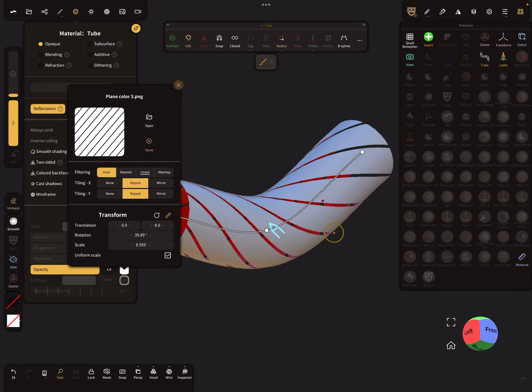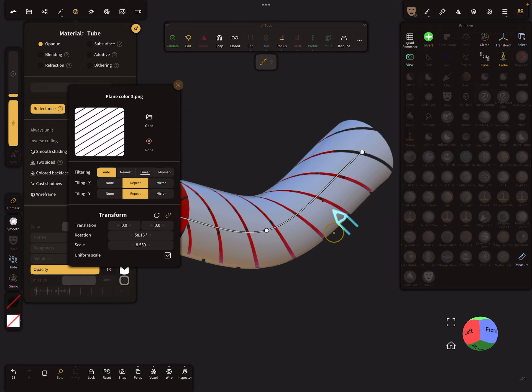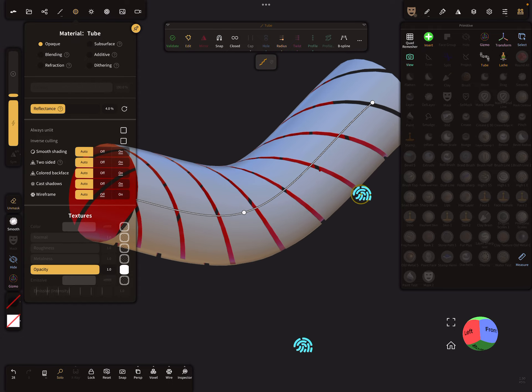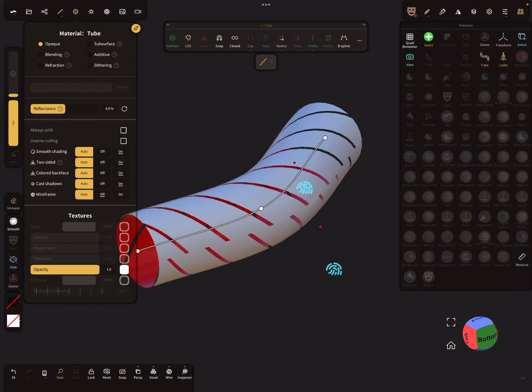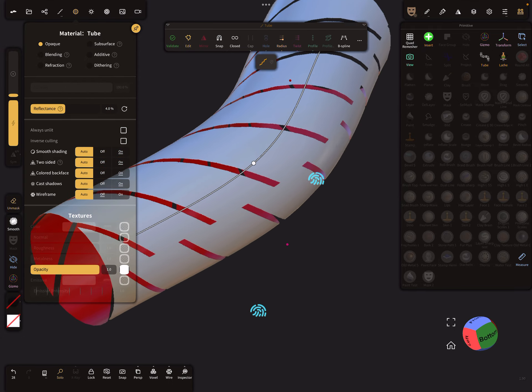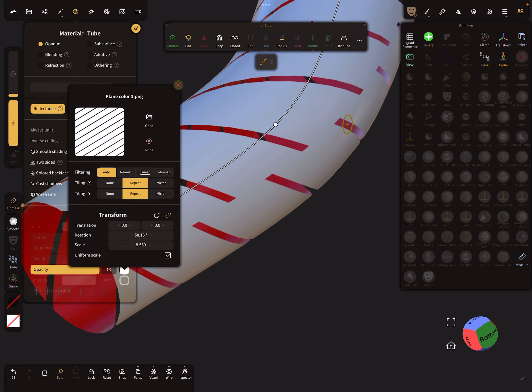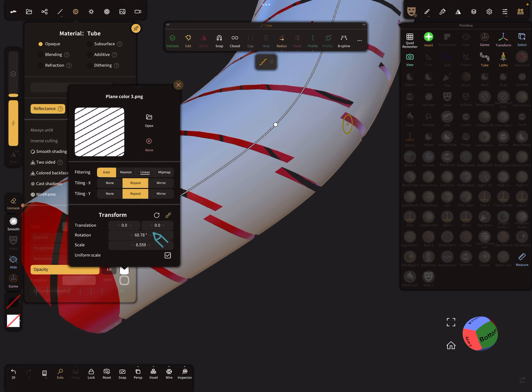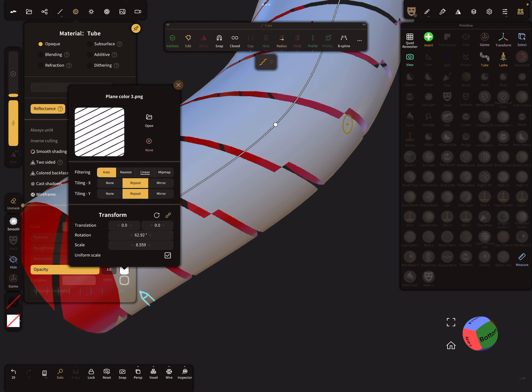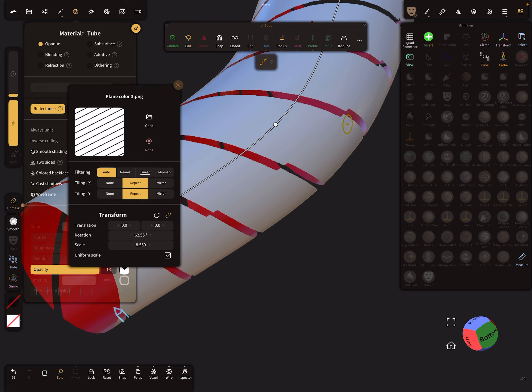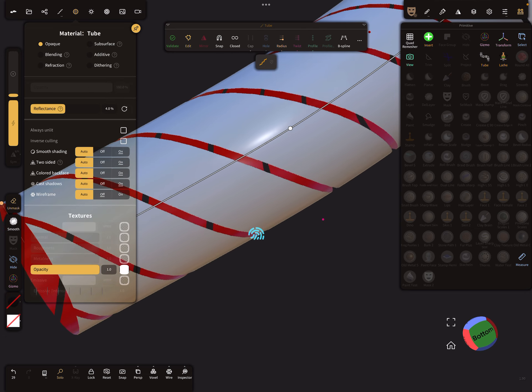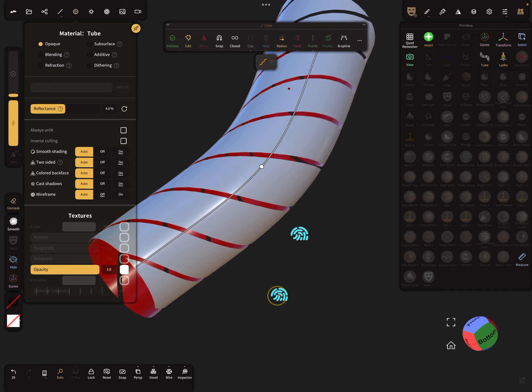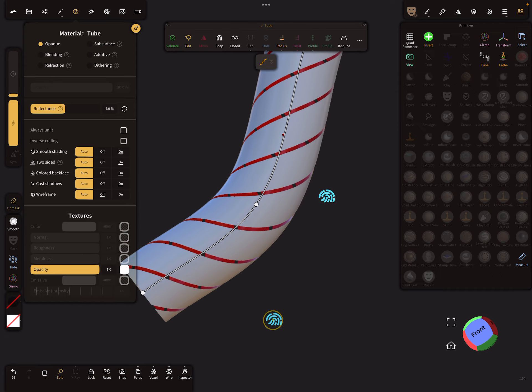Let's change the scaling and the rotation. Watch again the seam till it overlaps. Now we have a nice overlap.